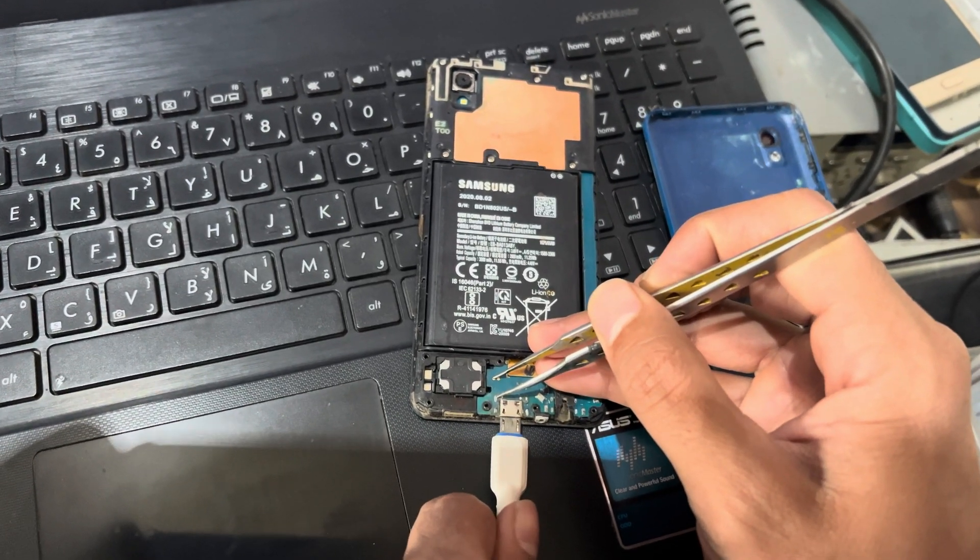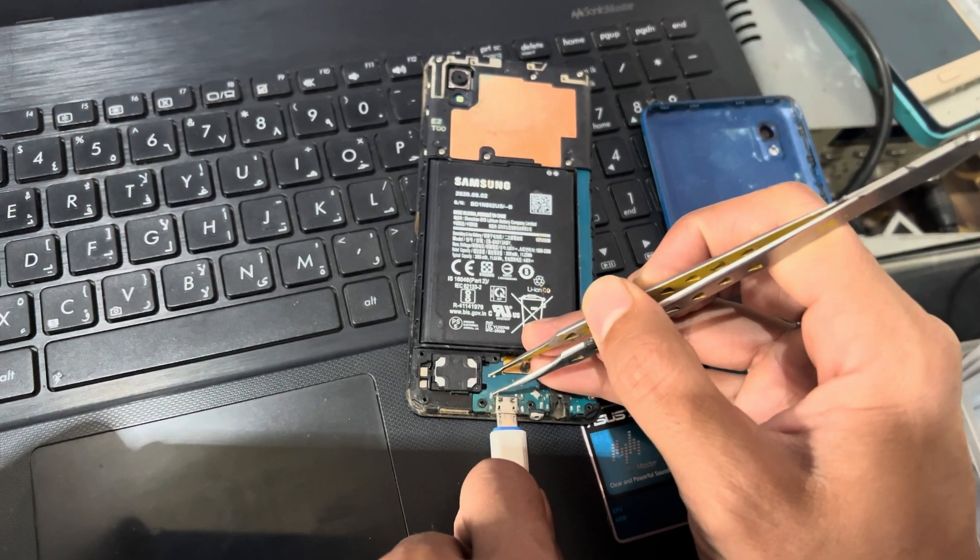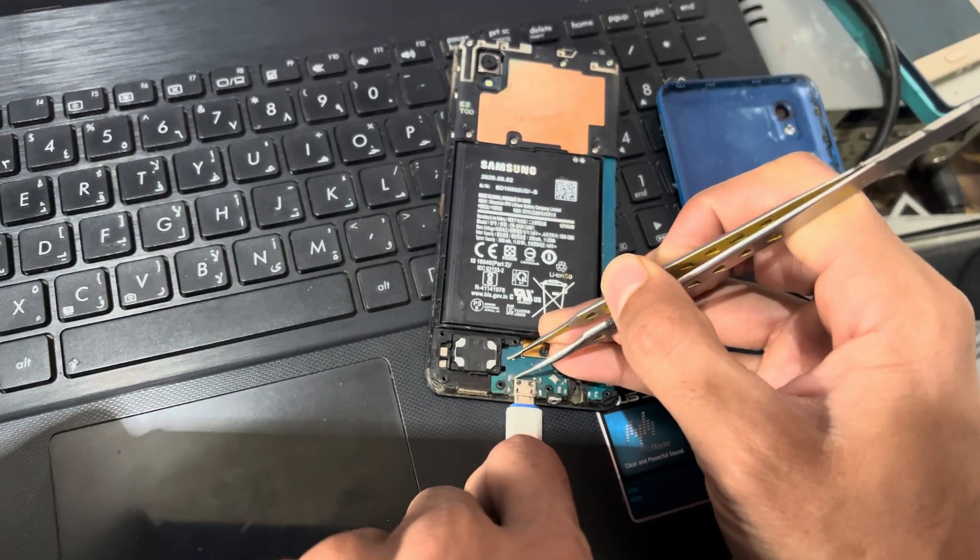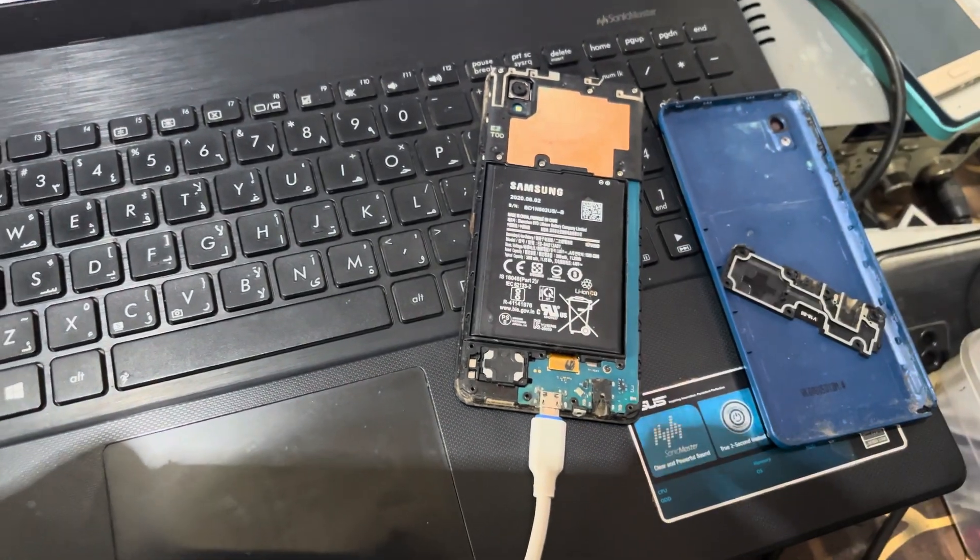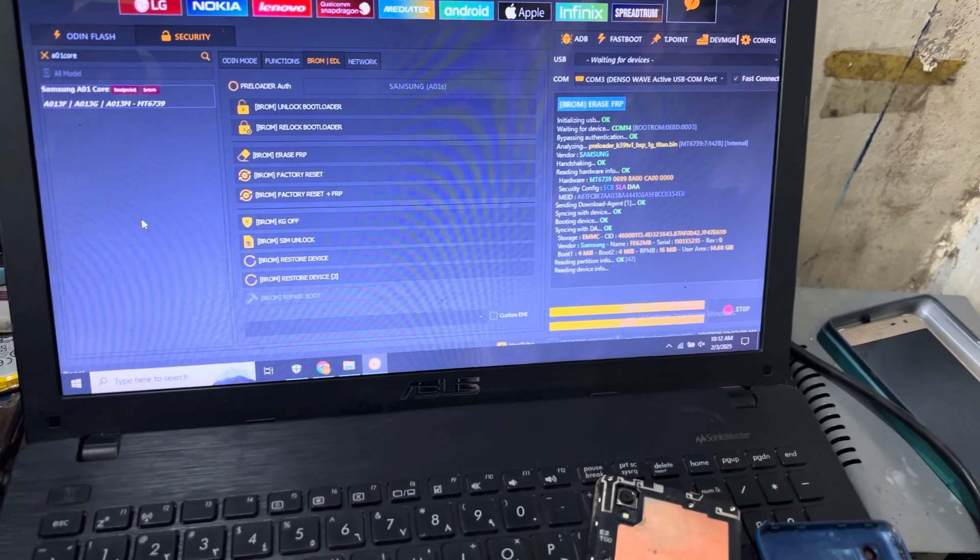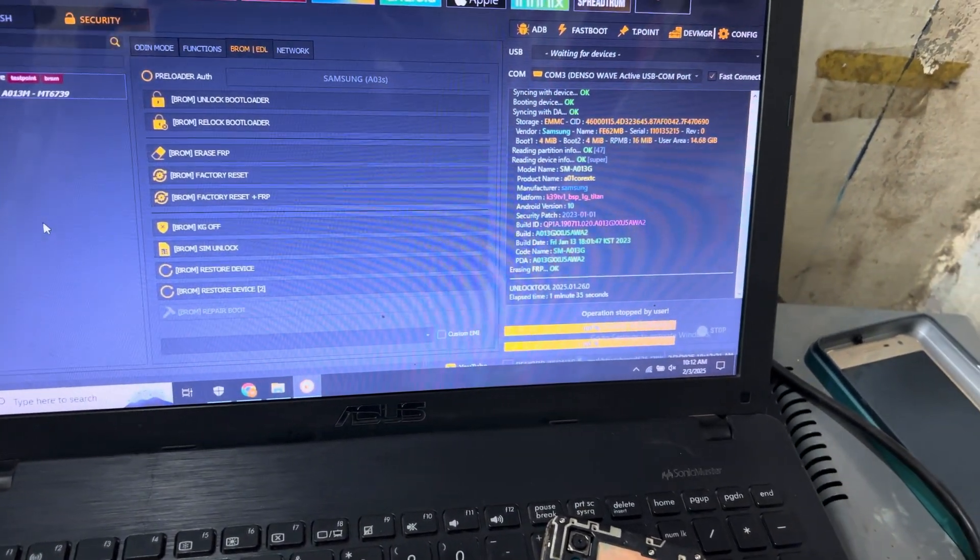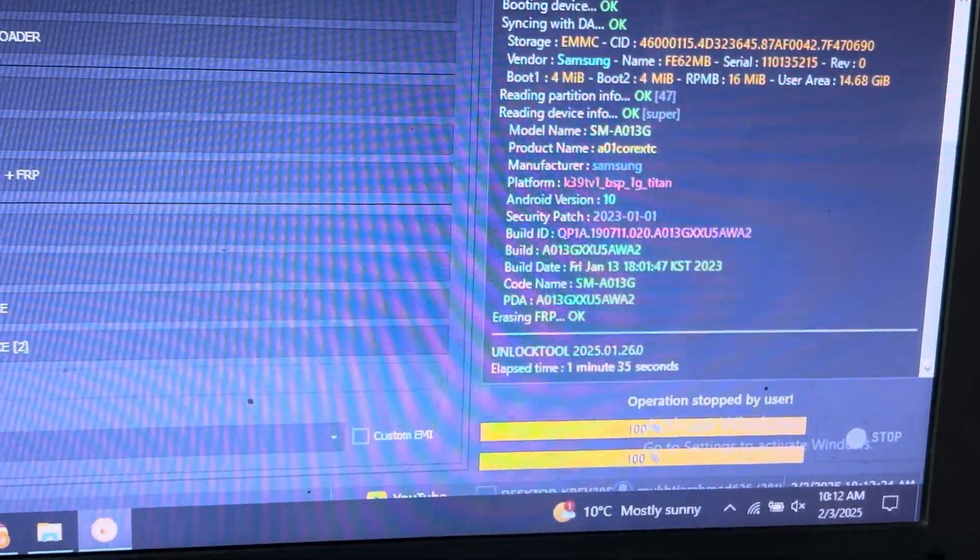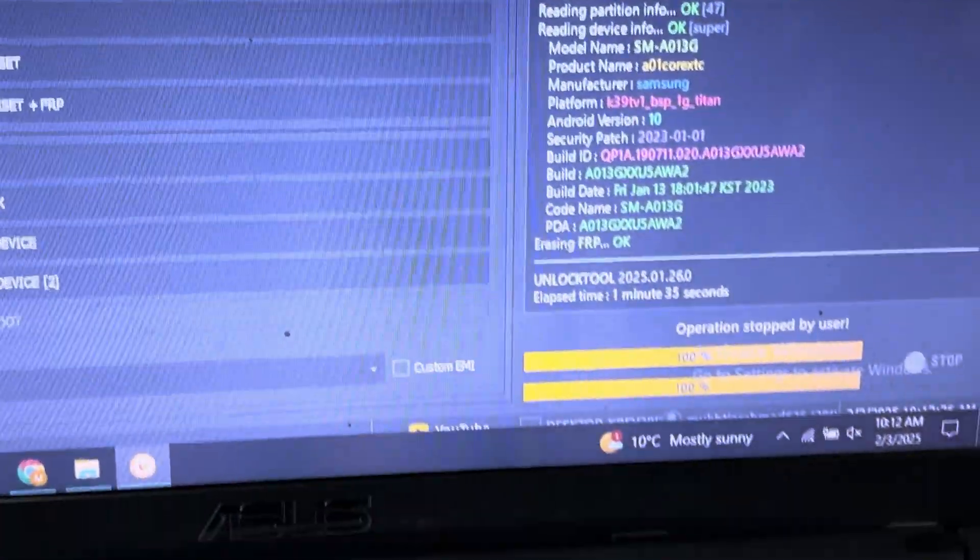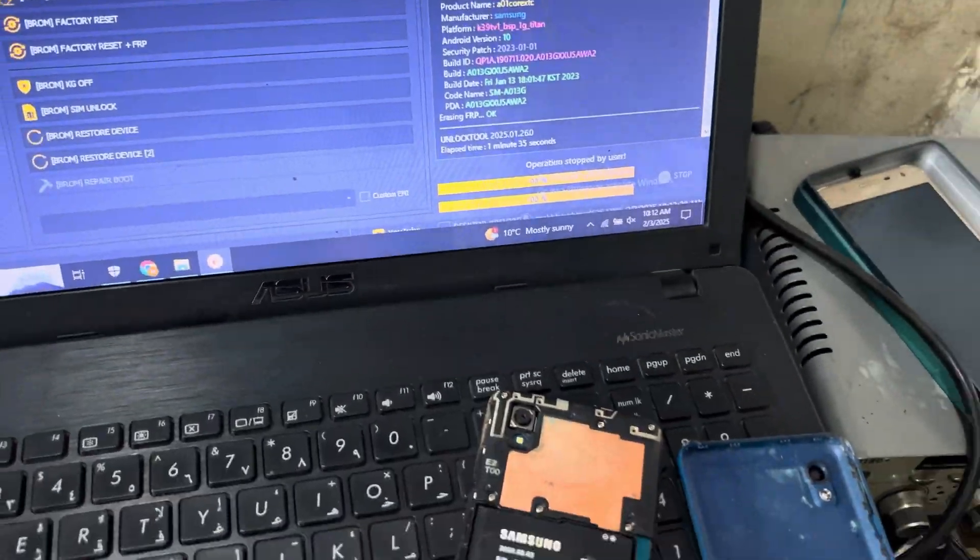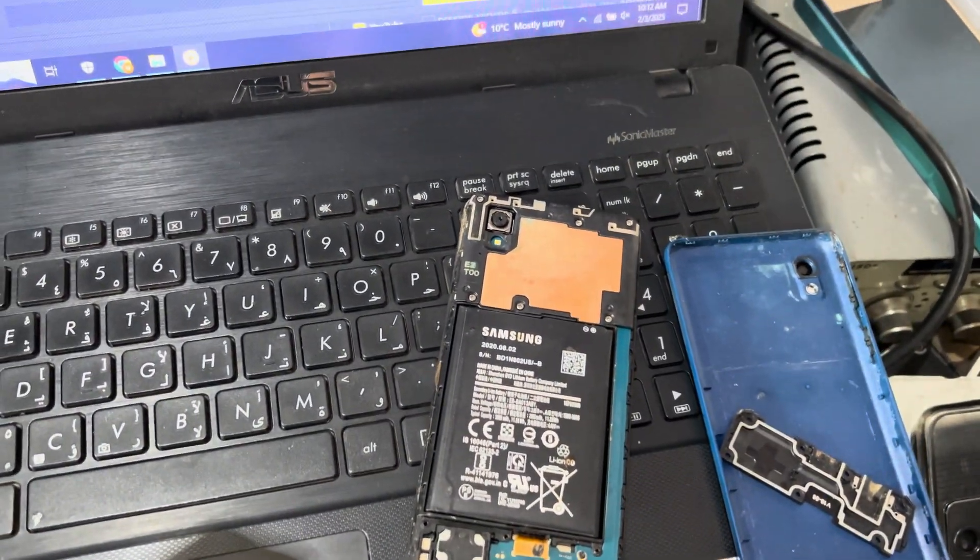And connected my phone with my PC. You must turn off your phone. And now you can see here my phone has been connected now. And you can see here, erasing FRP. Okay, now I will move to my phone and disconnect the cable.